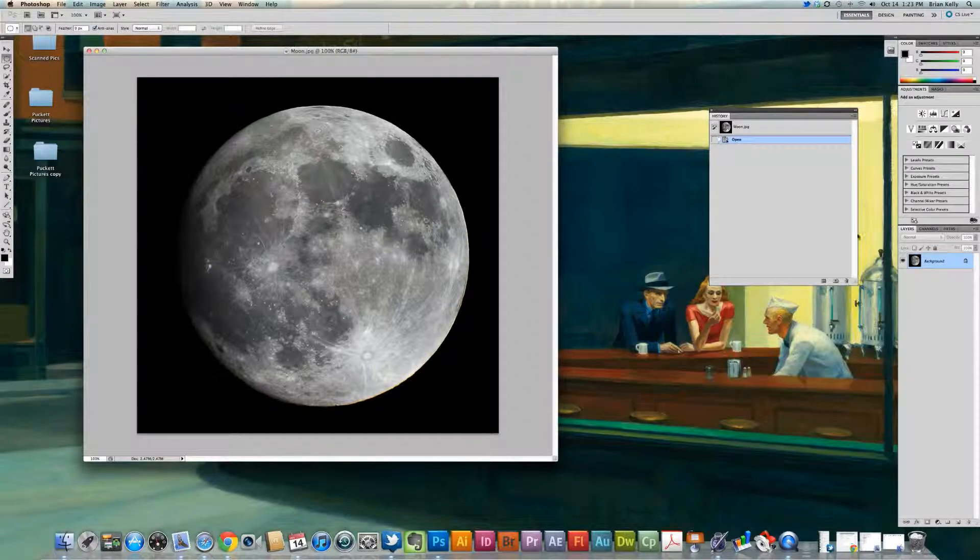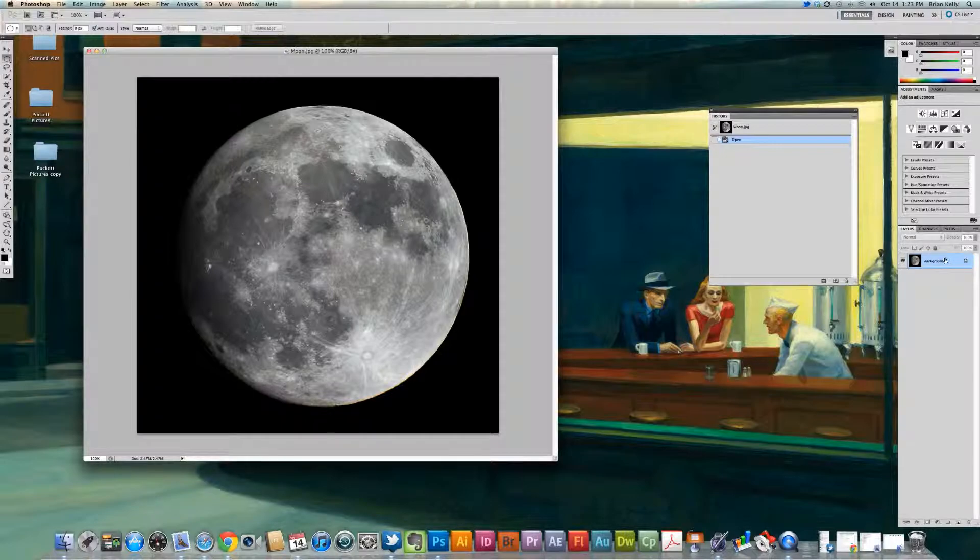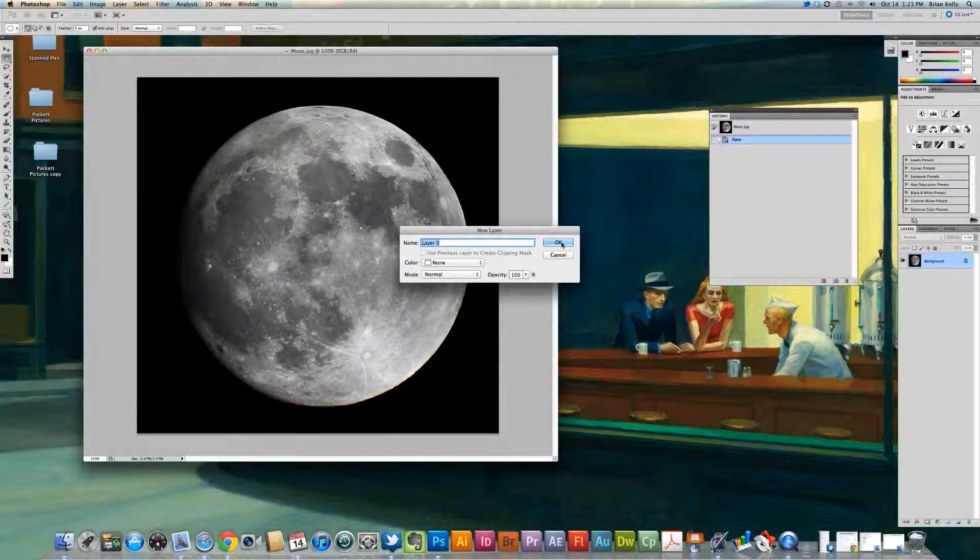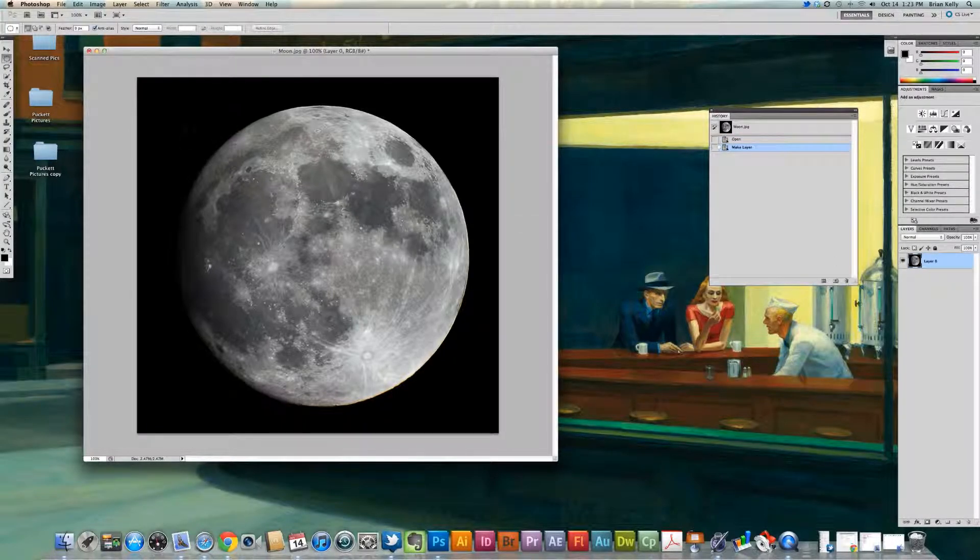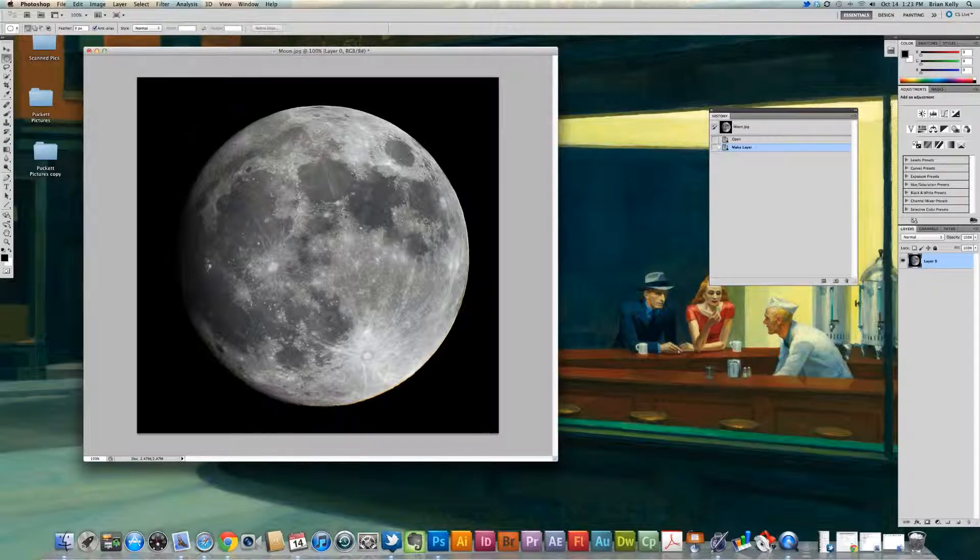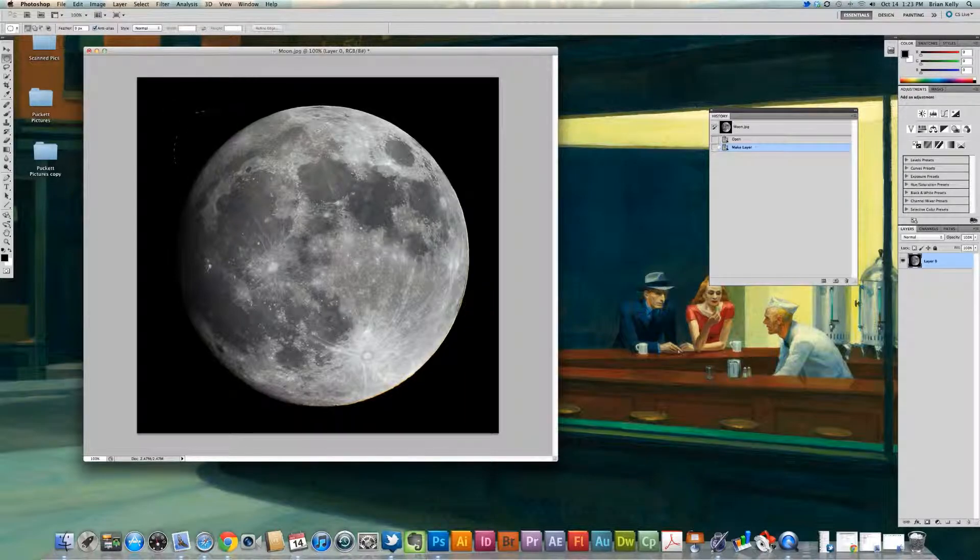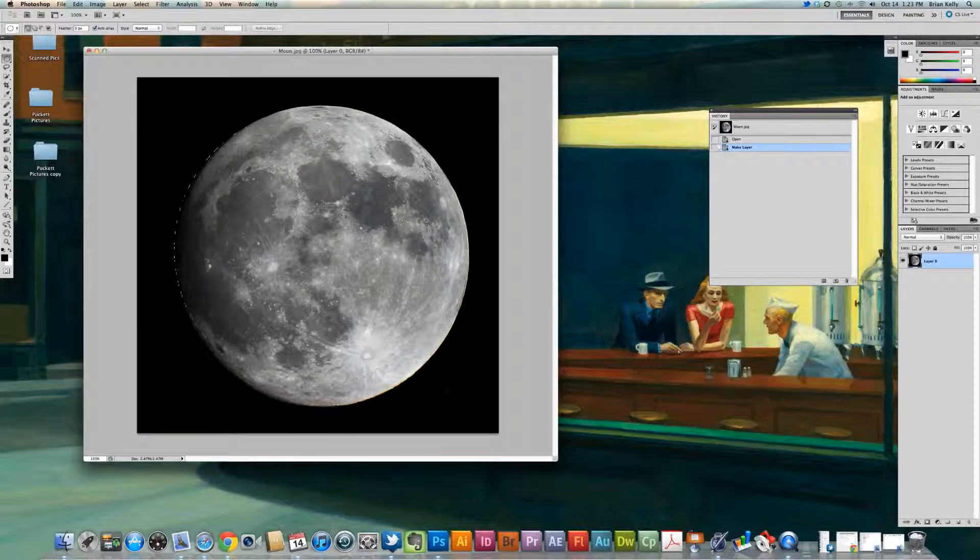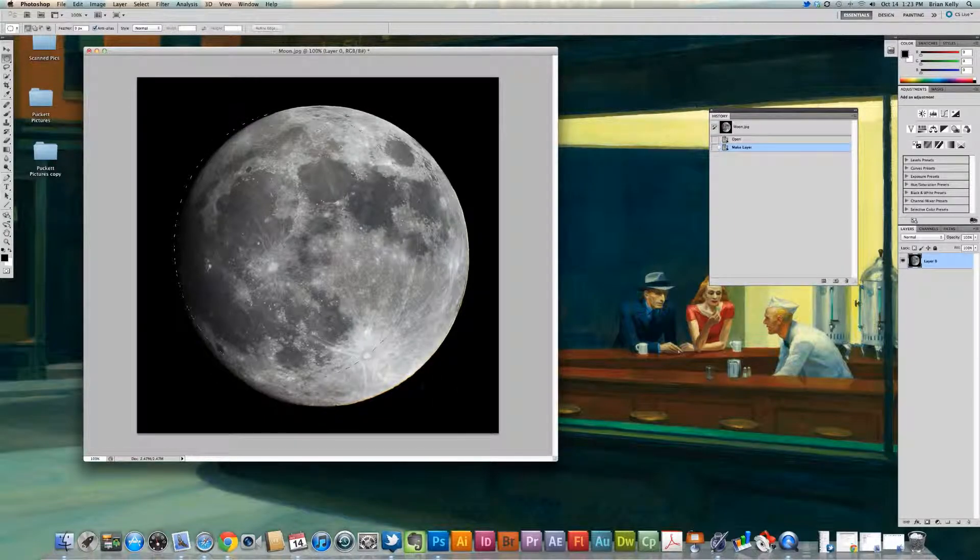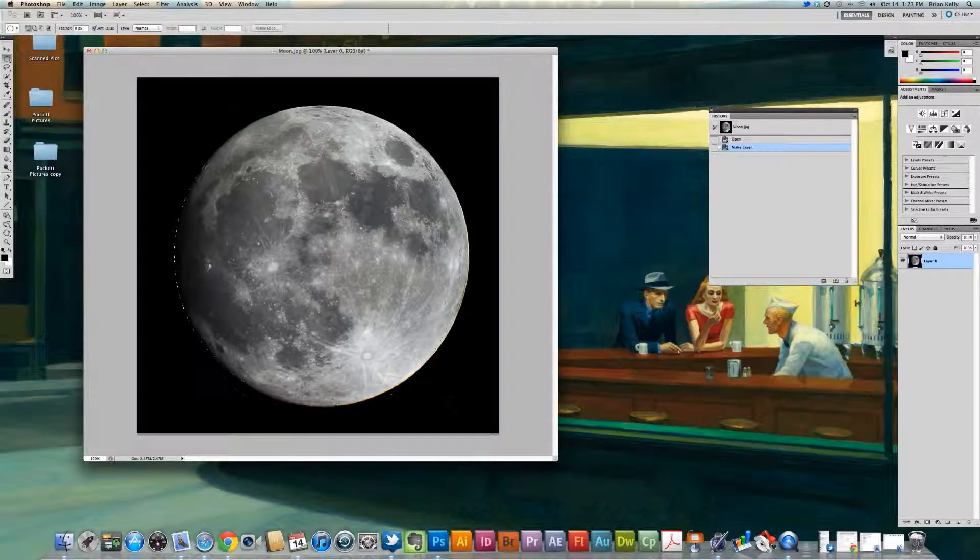We're going to go back to our Layers panel here, and I'm just going to double-click on that to make it an editable layer. I'll click on M again, and I'll just click and drag. As I drag, it's forming the shape of that Marquee Tool itself.